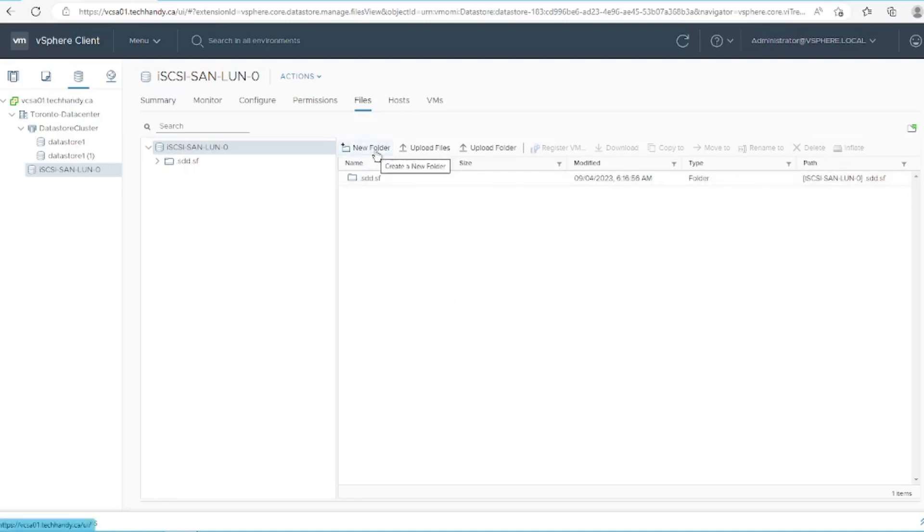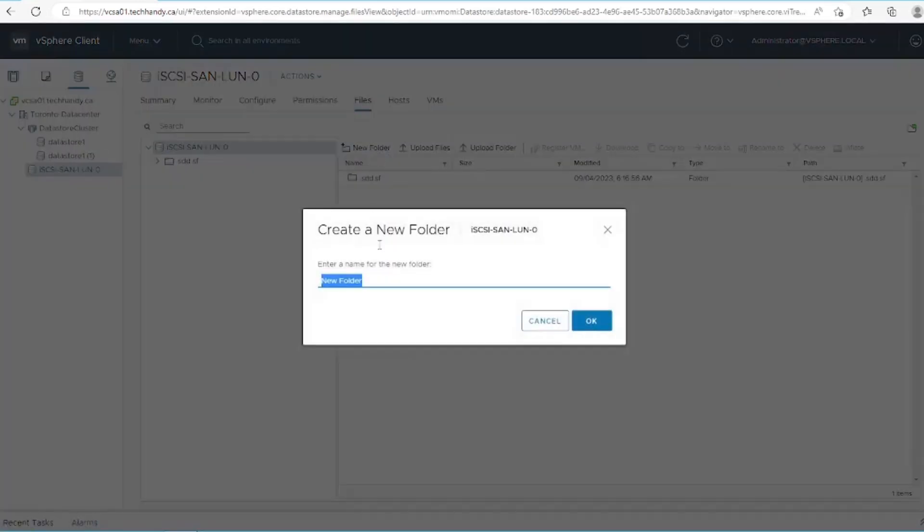Select new folder in the datastore browser. Name the folder something recognizable, like logs. Then click OK and confirm the folder shows in the datastore browser.